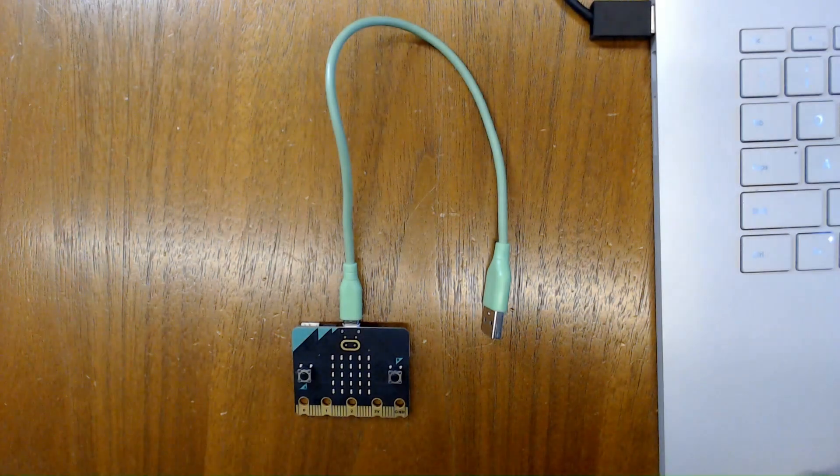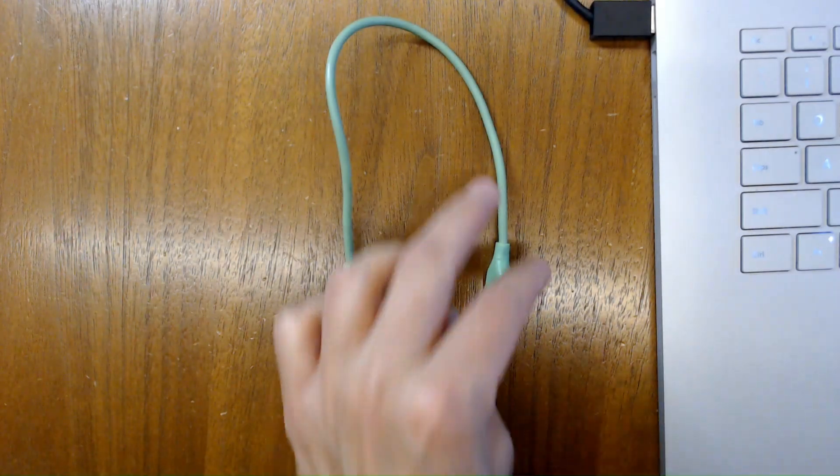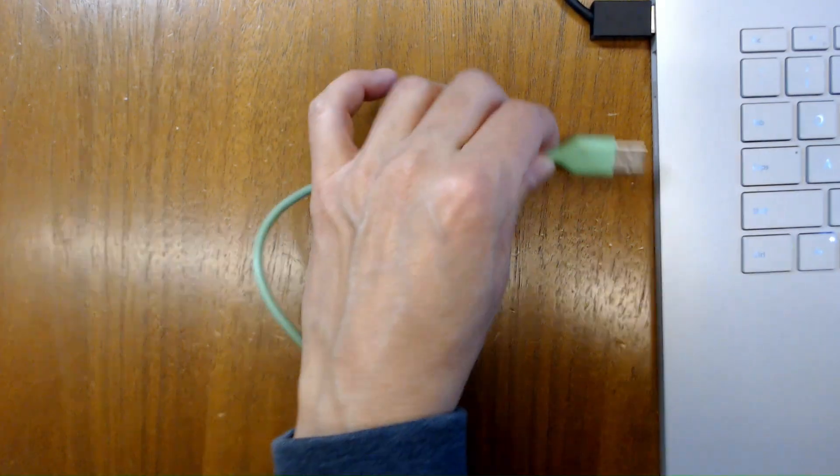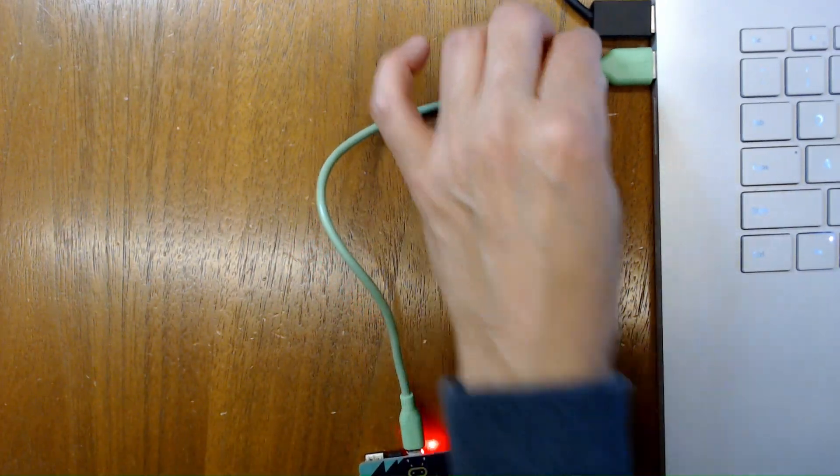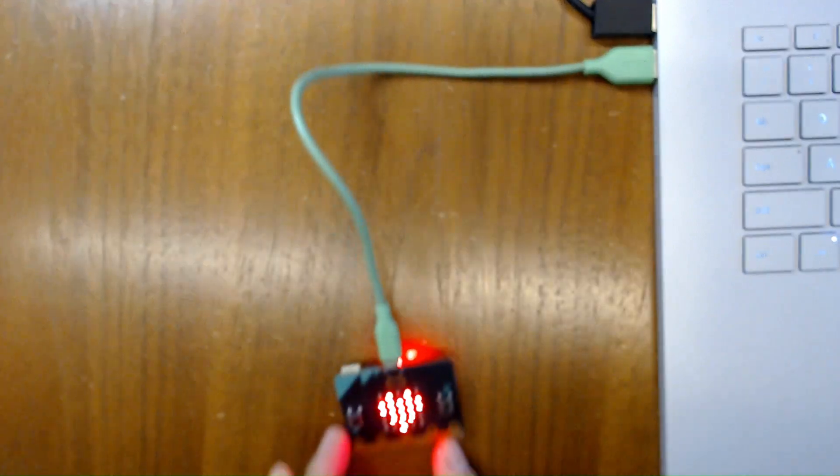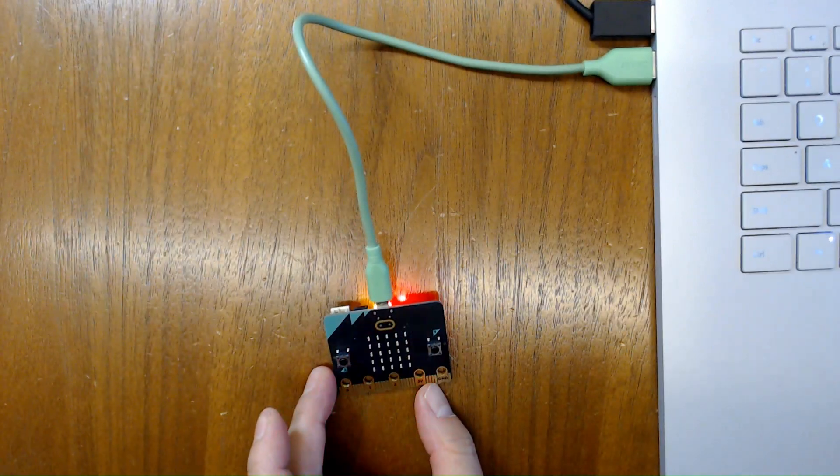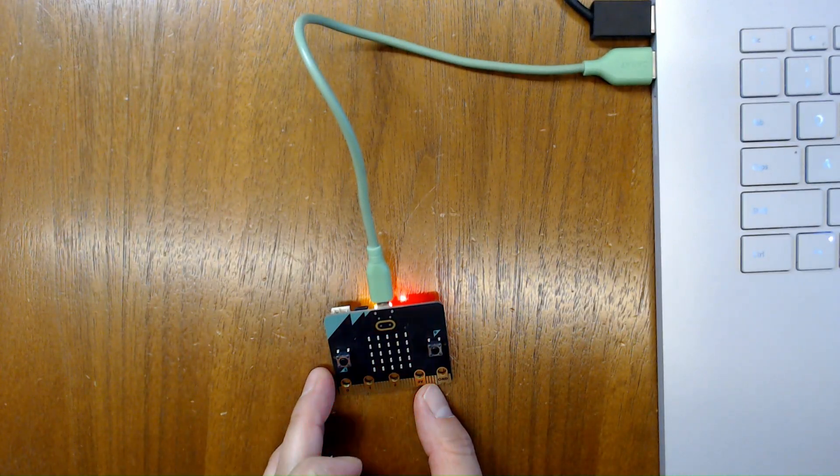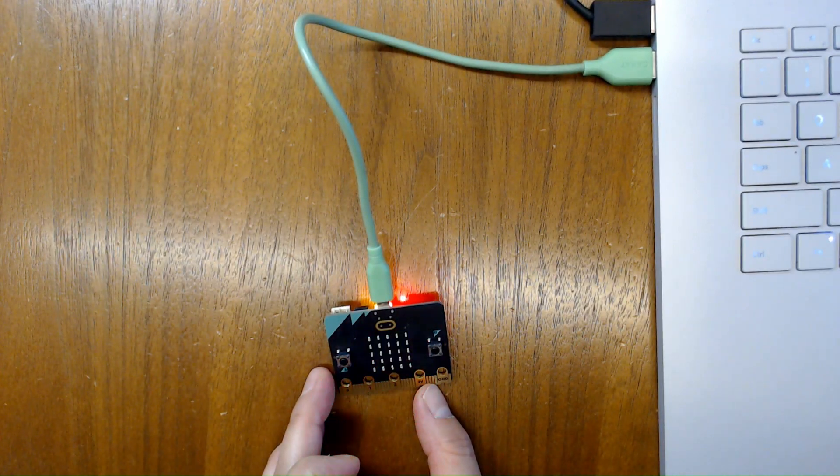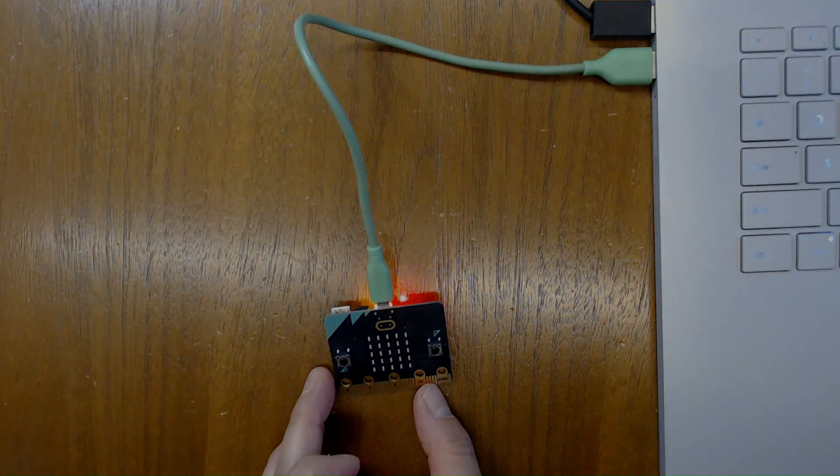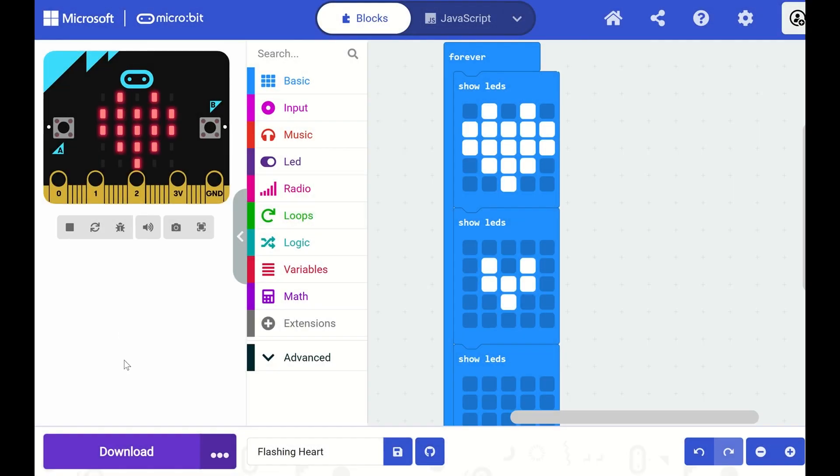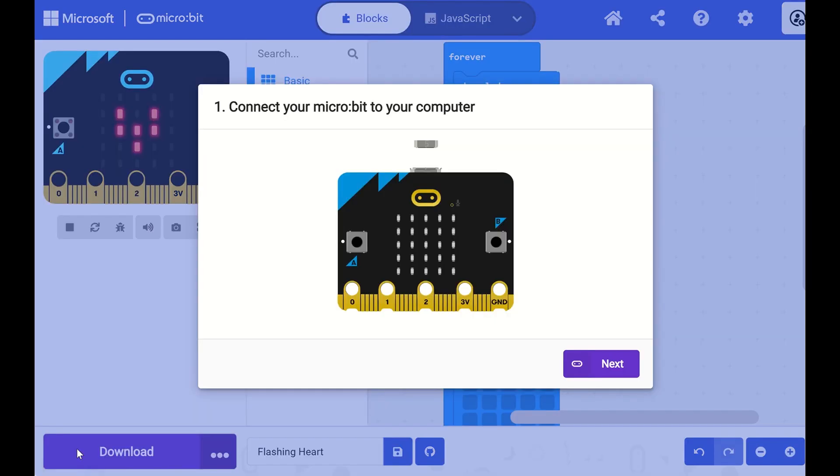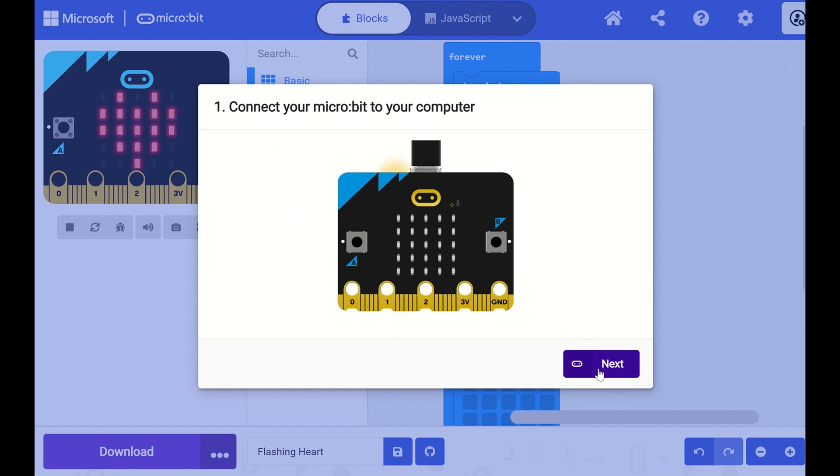Connect your microbit to a computer using the USB cable, or Bluetooth if you're working on an iPad. Then click the purple download button right below your microbit simulator and follow the instructions to download your program onto your microbit.